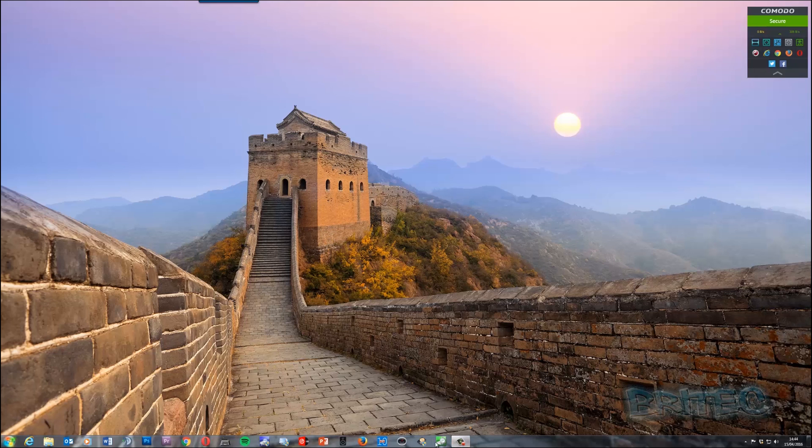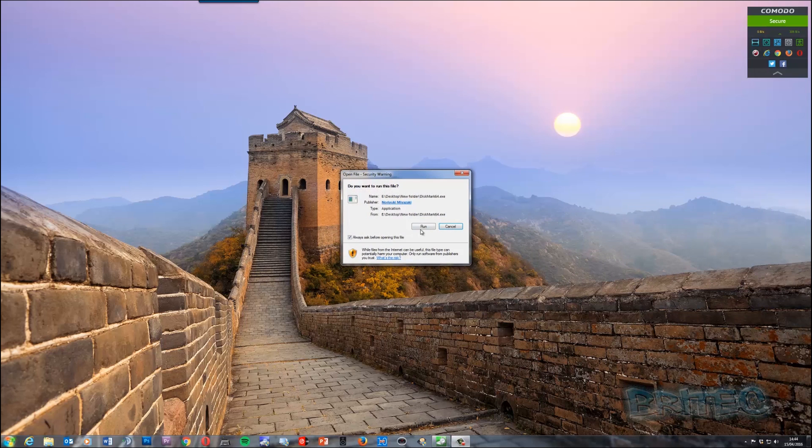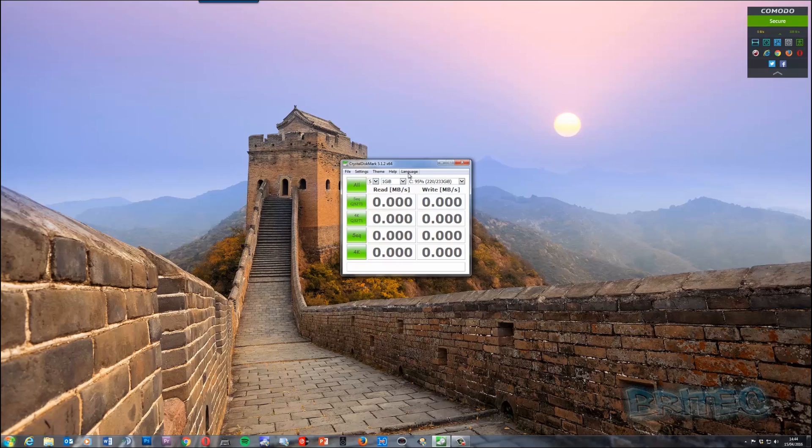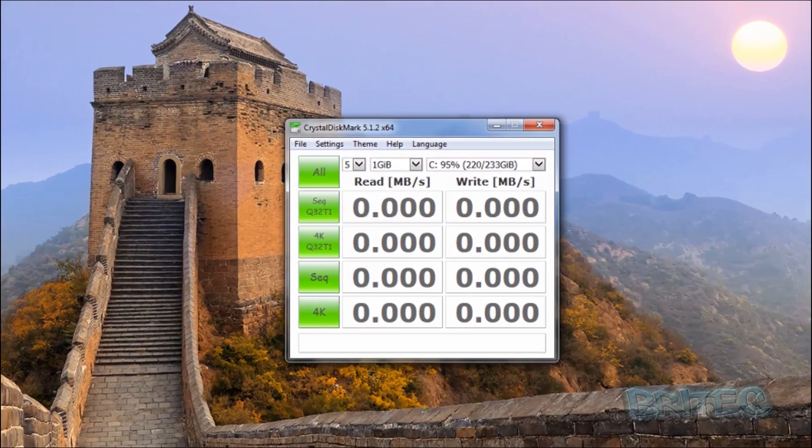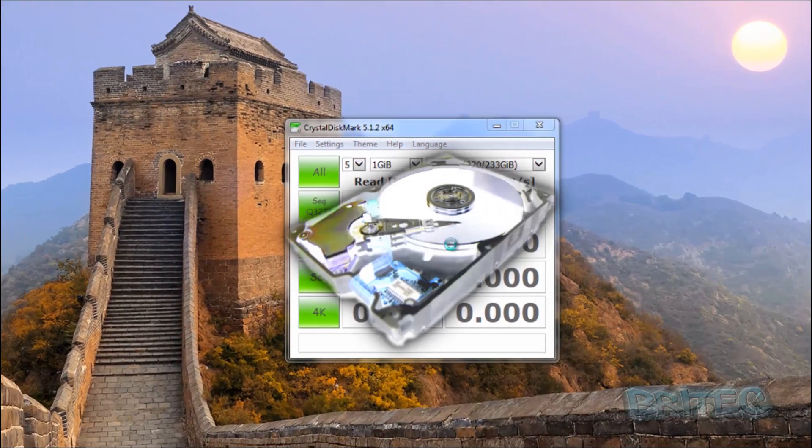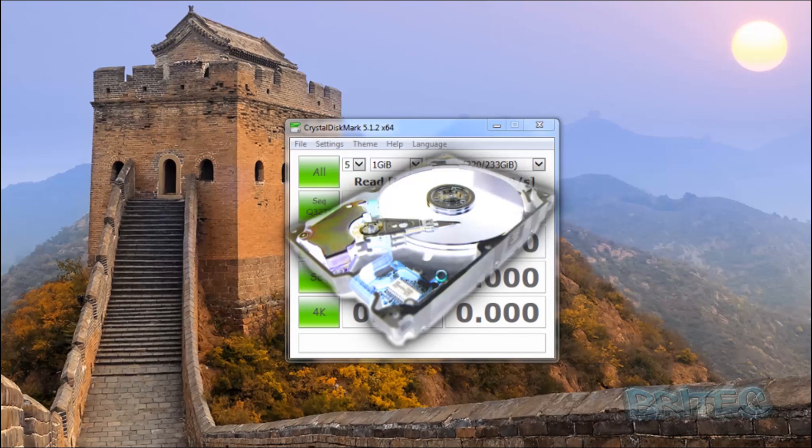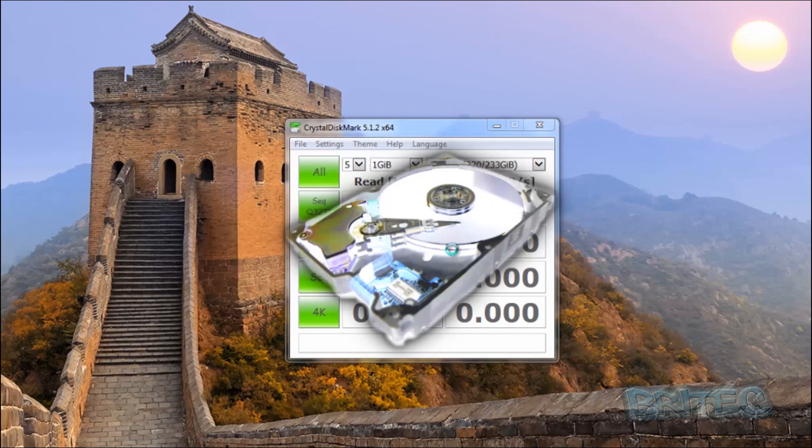So let's take a look at some of the speed differences. Now you can use software to determine this and there's different types of software guys. I'm not saying that this is the best software out there. There's ATTO Disk Benchmark, there's CrystalDiskMark as well. As you can see here, this is Parkdale.